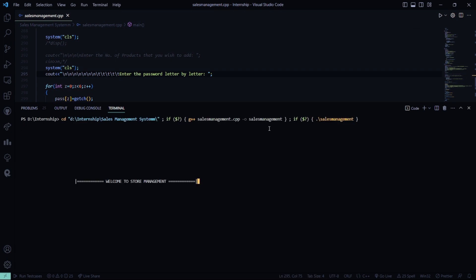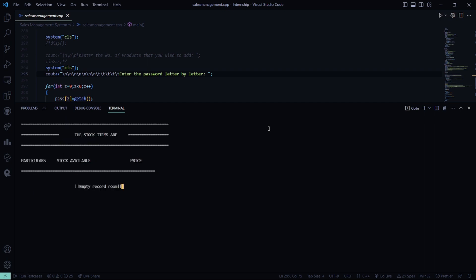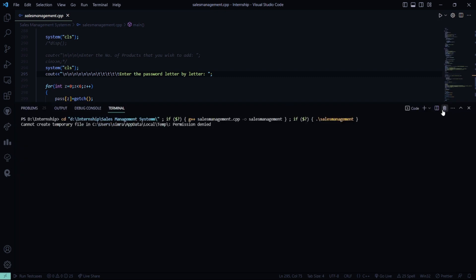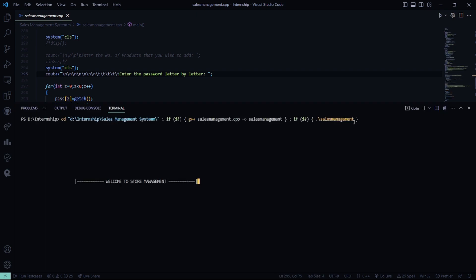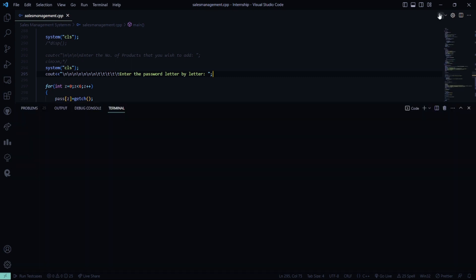Let's run it again. I want to purchase something, but there is nothing here because I have not entered anything — this is an empty record because we have not added anything yet. I need to add items first. It says we do not have access; I guess we are missing something.